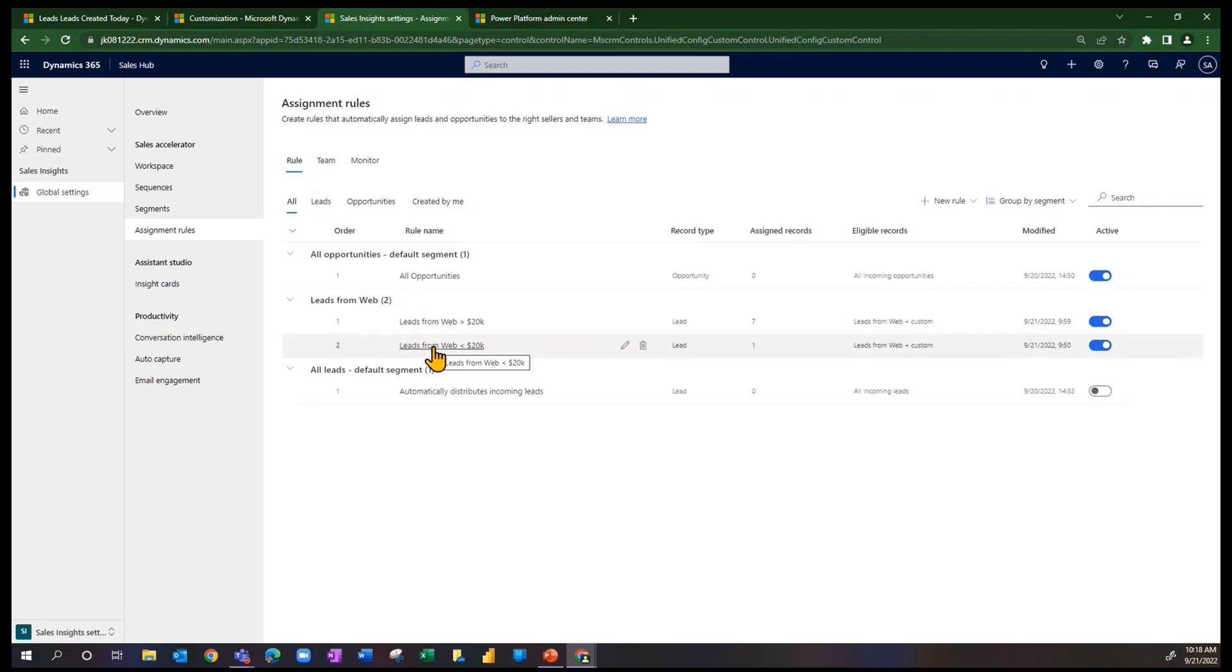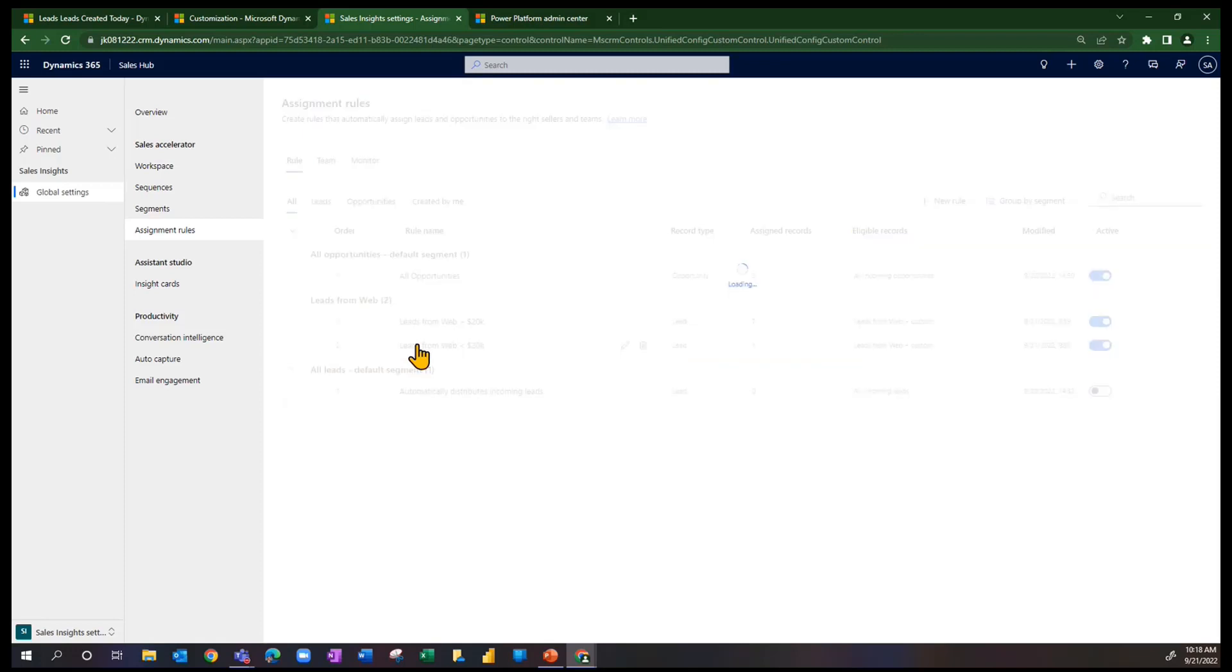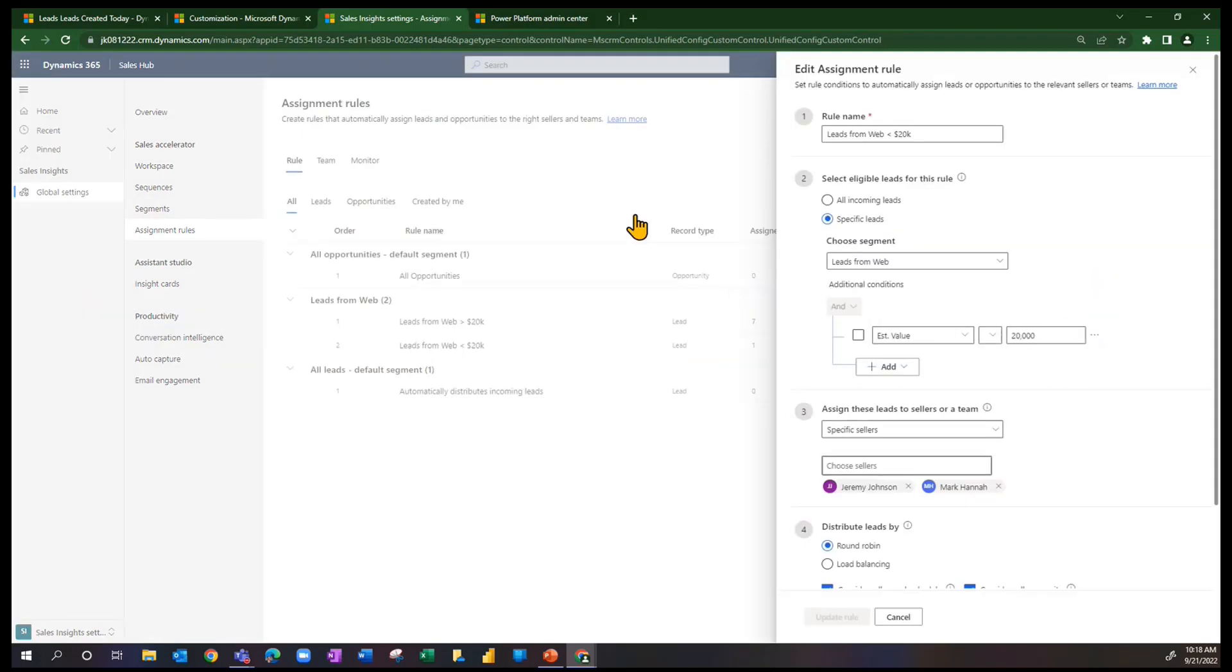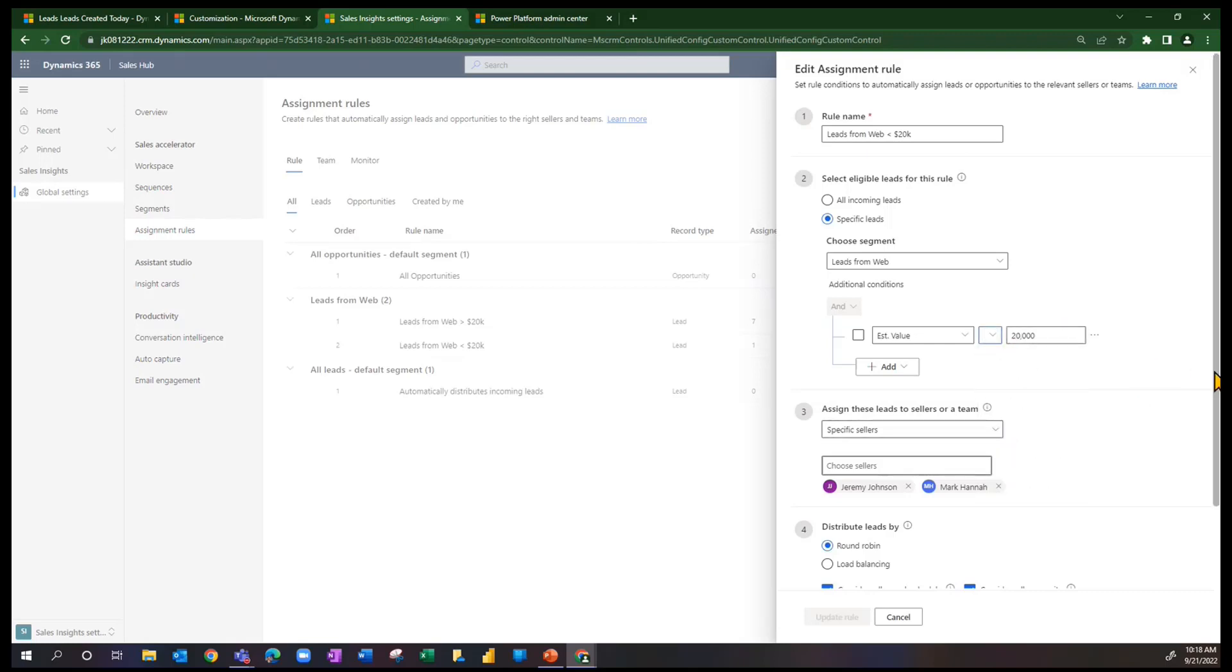Back to the assignment rules for a second. I also have an assignment rule, leads from web less than 20,000. Let me show you what that looks like. It's actually very much the same, except for the fact that I said the estimated value is less than 20,000.